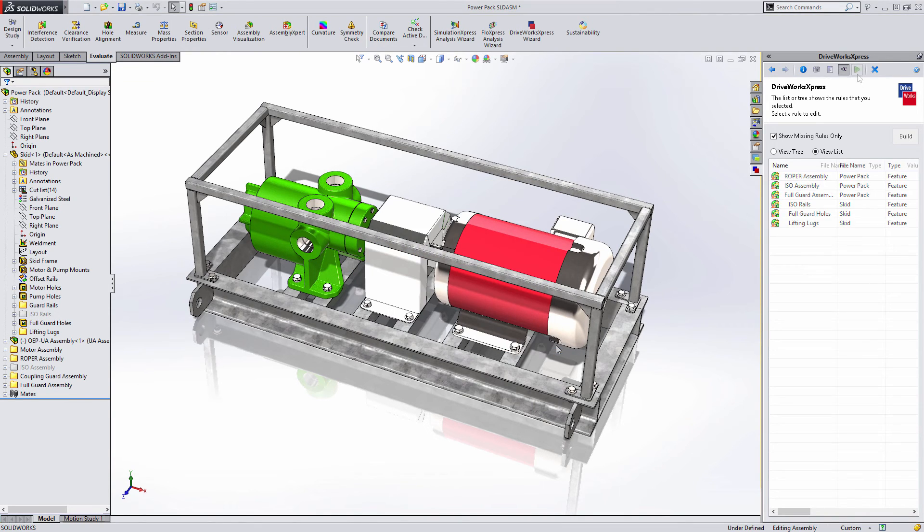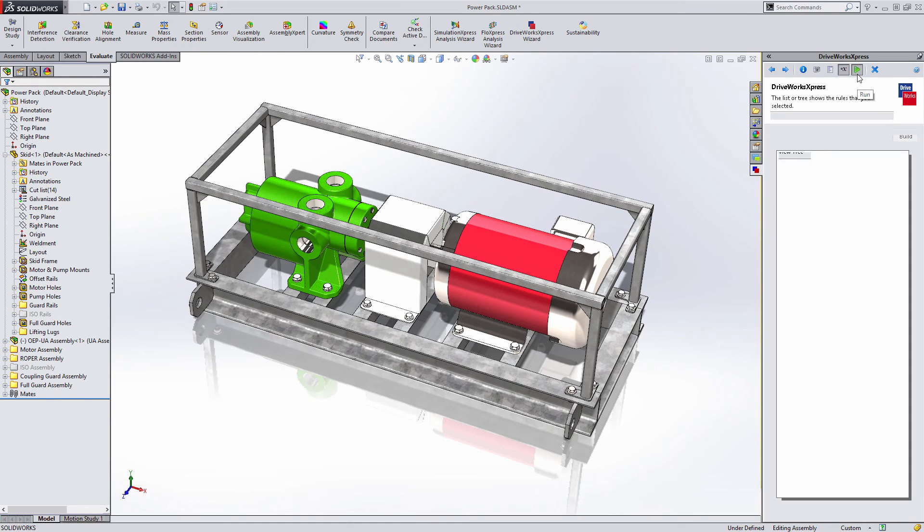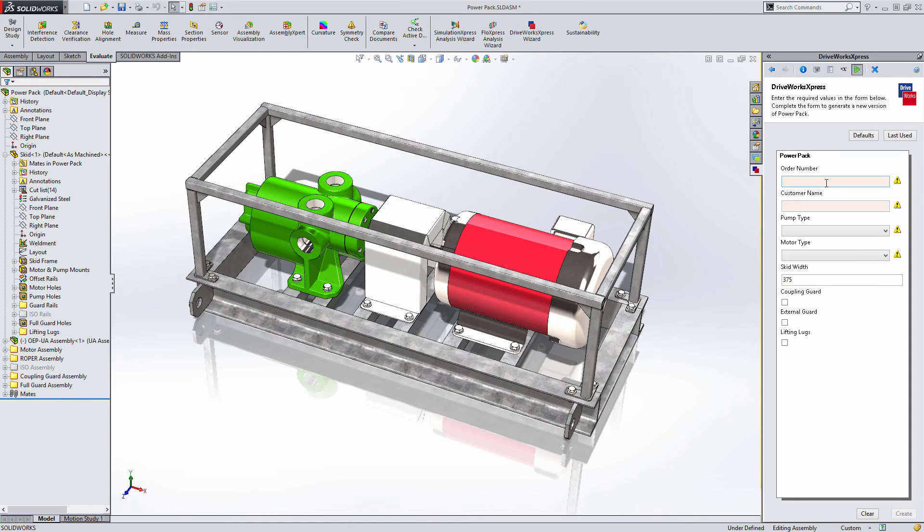When all the rules have been added, the green run arrow becomes active and you're now ready to test your design automation.